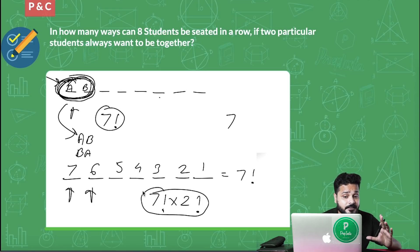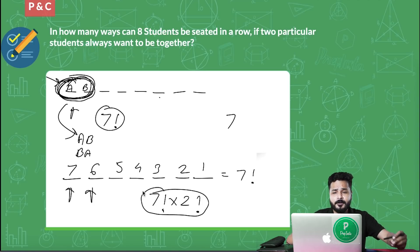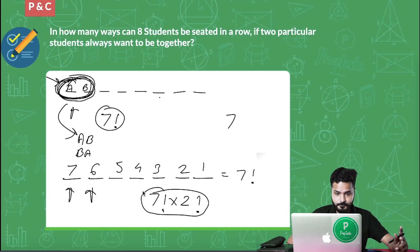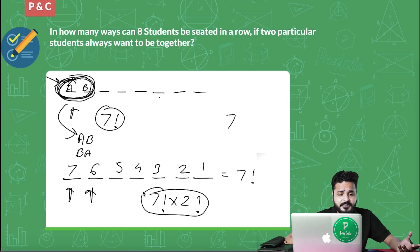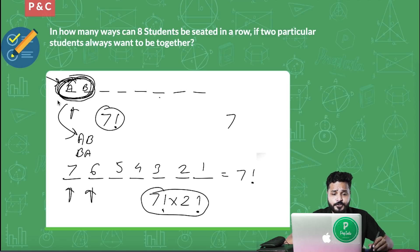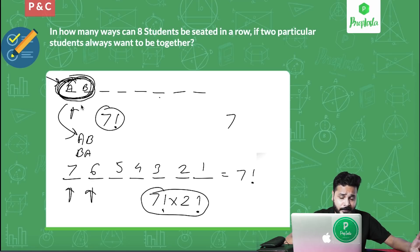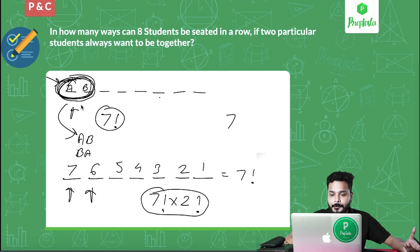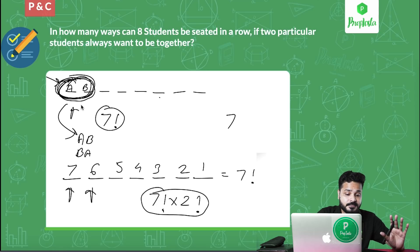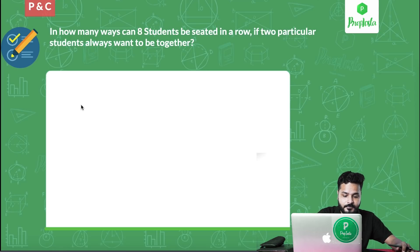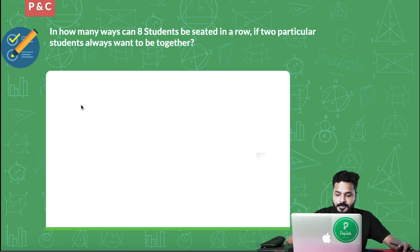This is the first type of problem you find in placements. If it were 3 students always together, you'd make a group of 3 and the internal arrangement would be 3 factorial. So that's the concept: always two are always together.